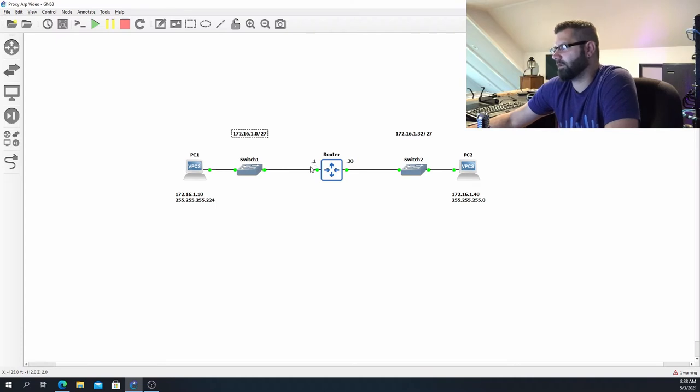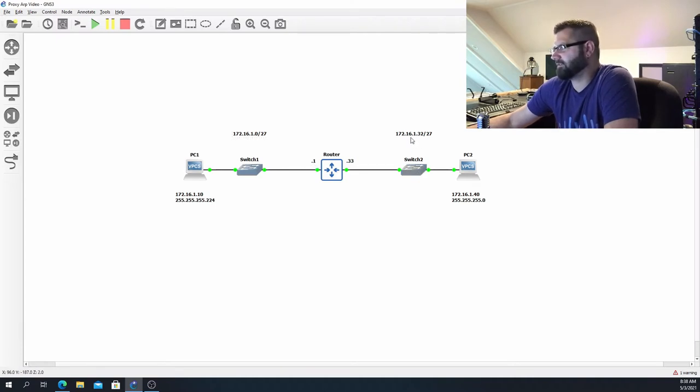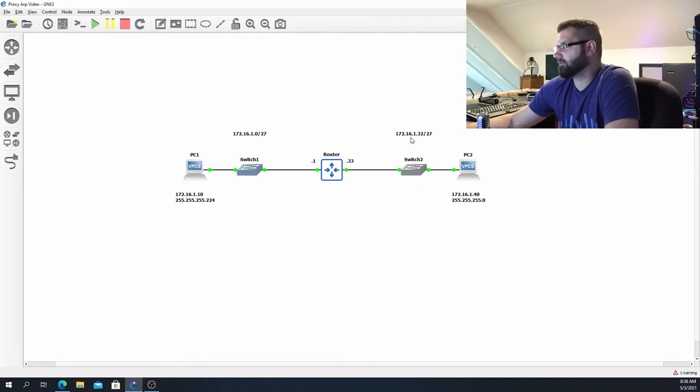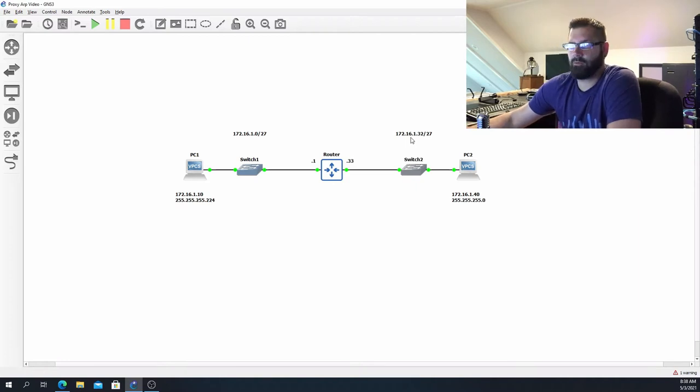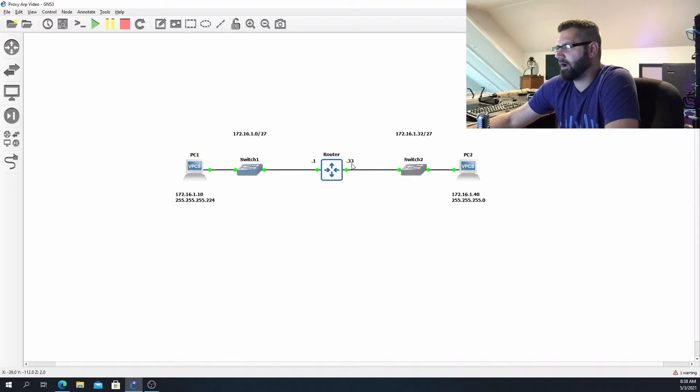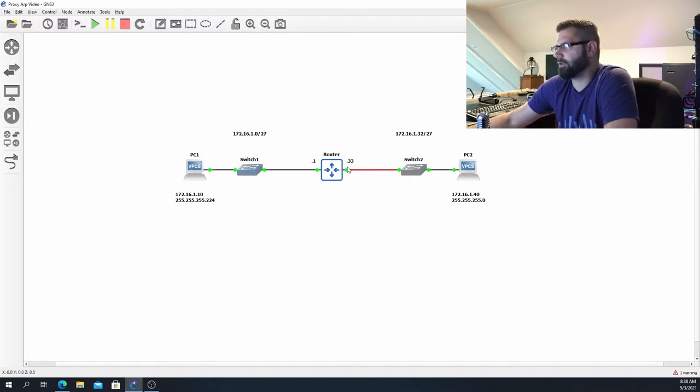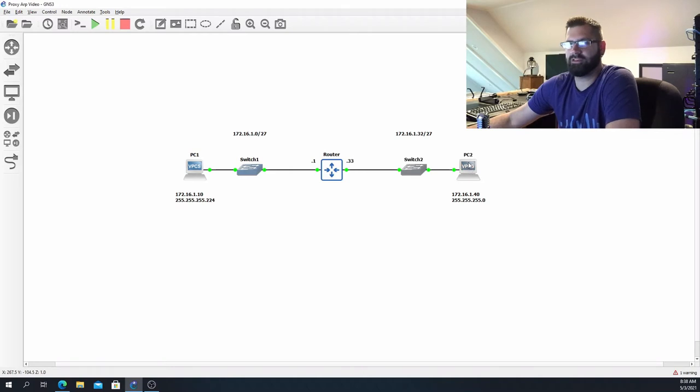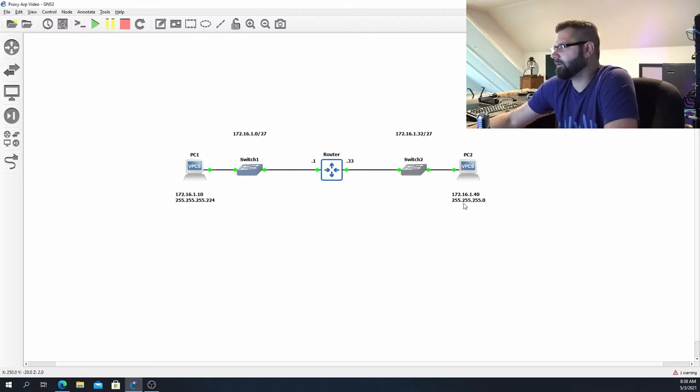And over here on the 172.16.1.32/27 network, we have a default gateway of .33, so 172.16.1.33 would be the default gateway for PC2. But do you see the problem here is that this PC...